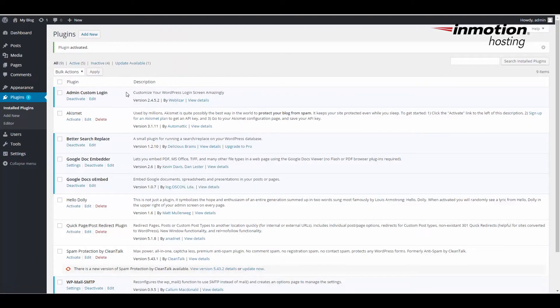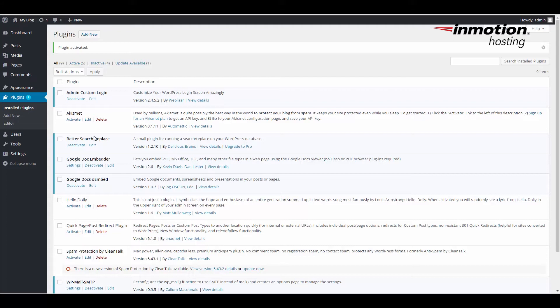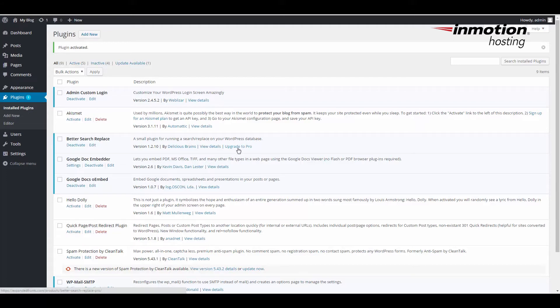It's installed pretty quick. You can see it says a small plugin for running a search or replace on your WordPress database. Note that this is the free version of the plugin. There is a pro version which has many more features.